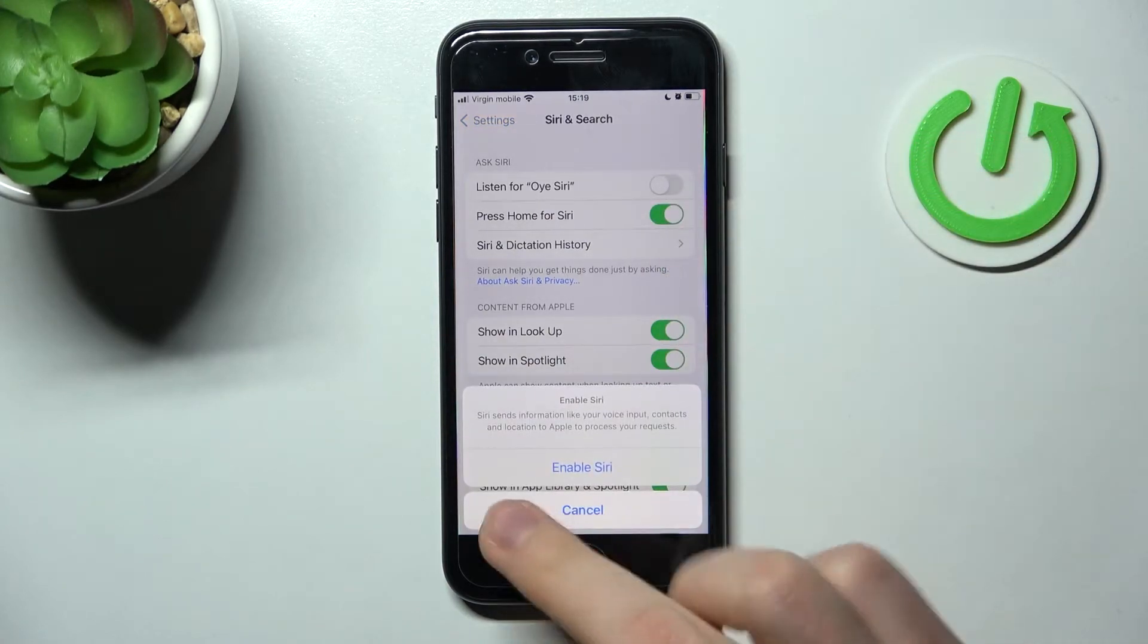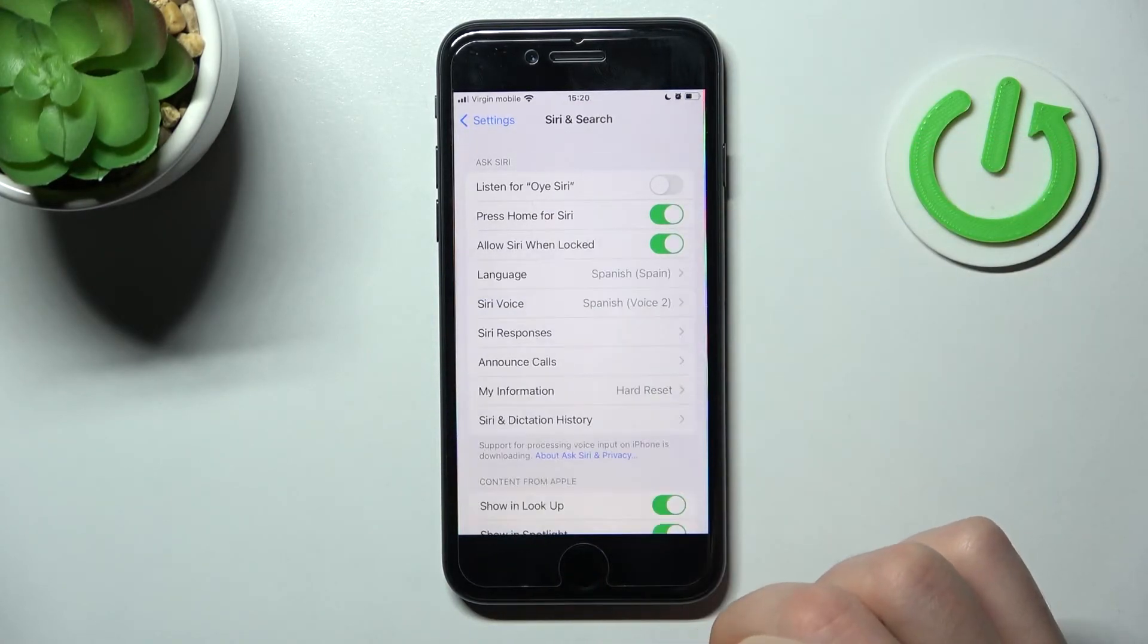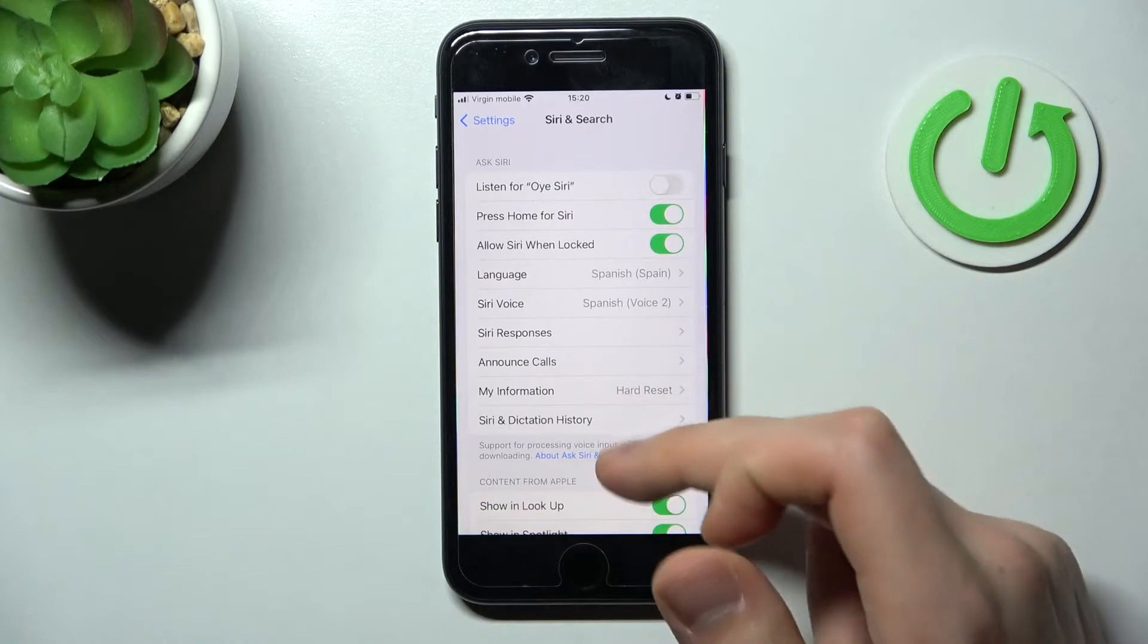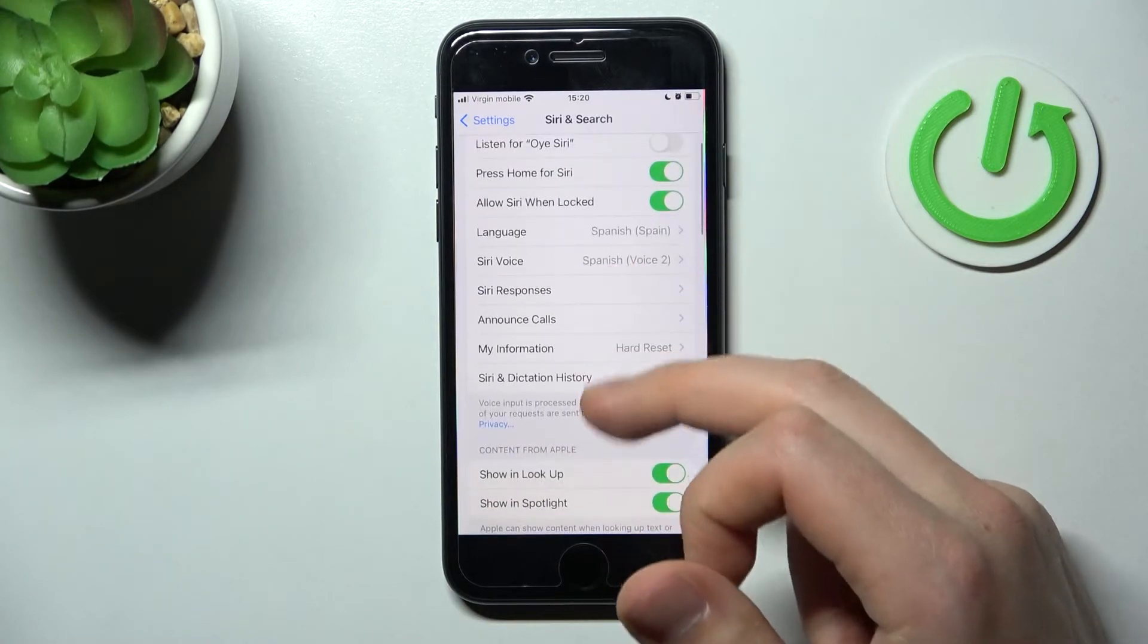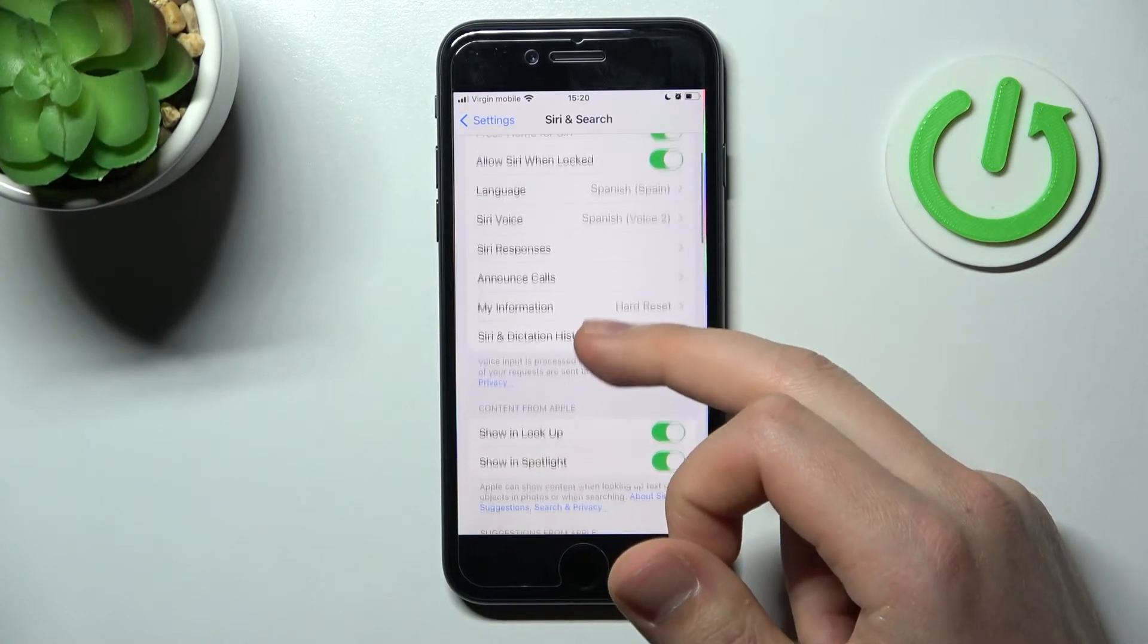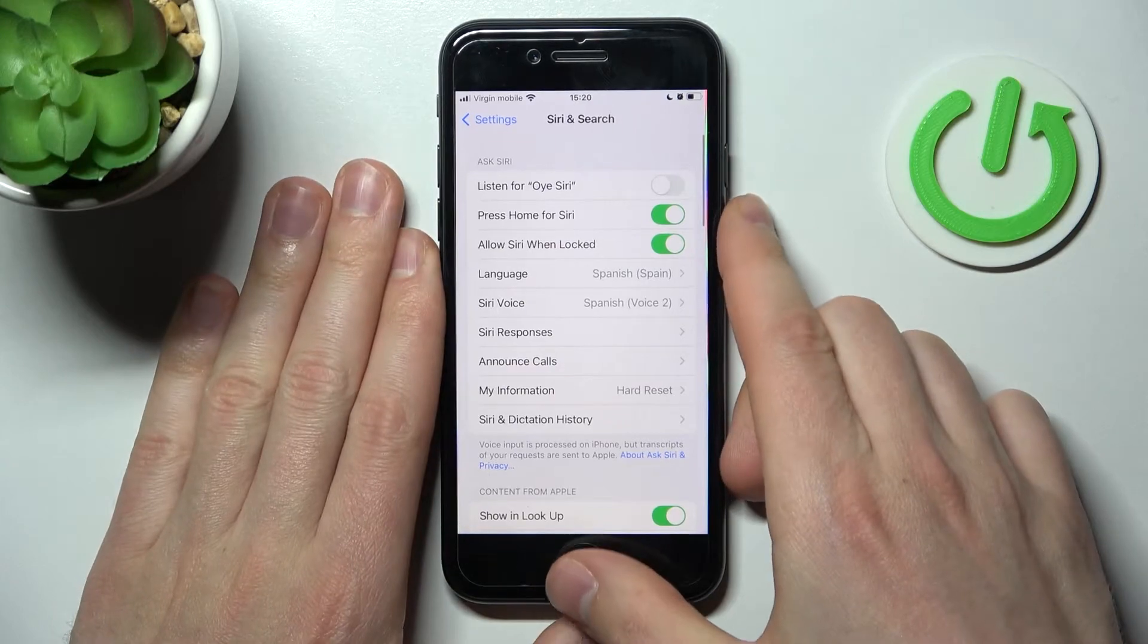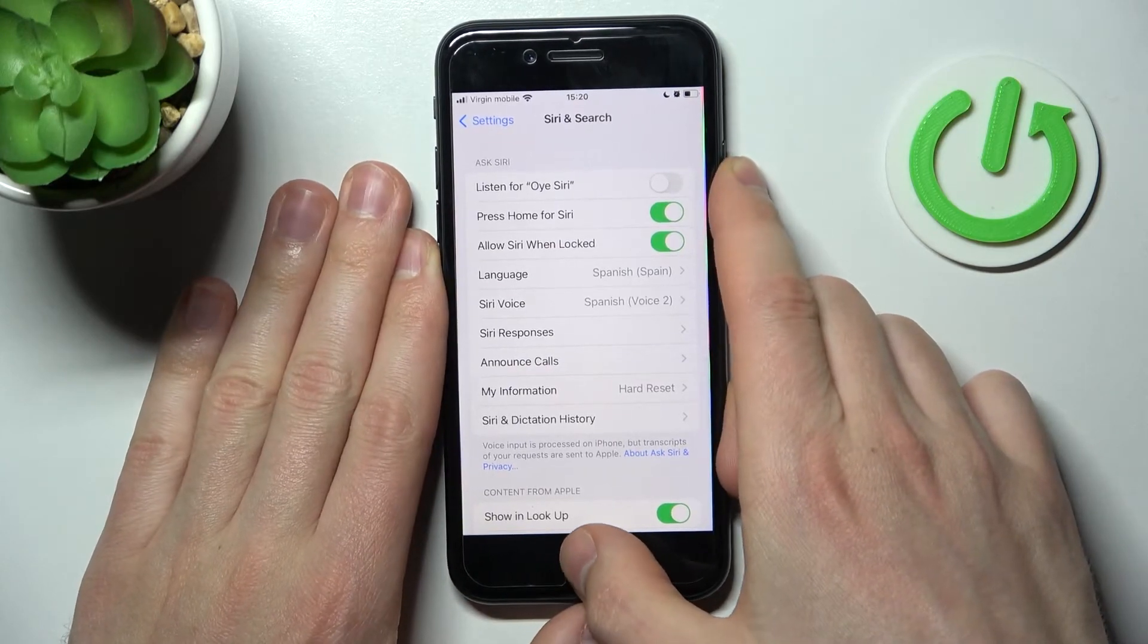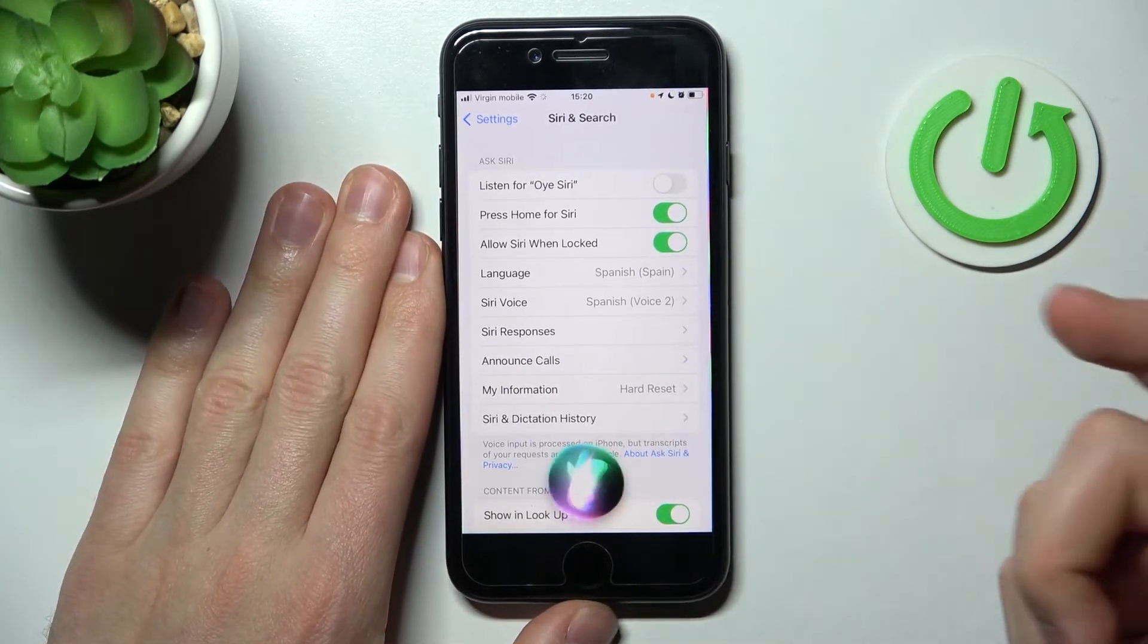Now click Enable Siri. As you can see, we've activated Siri, and now when we press home for Siri, Siri is activated.